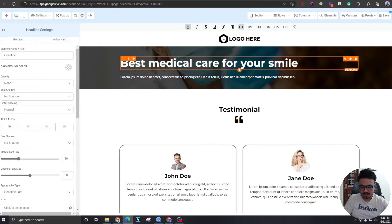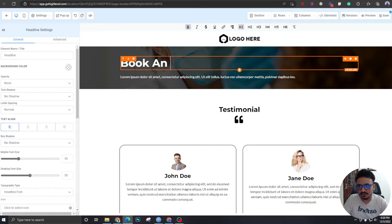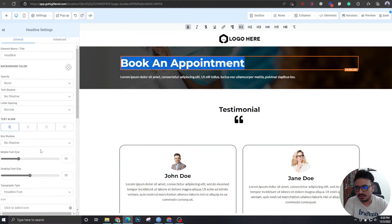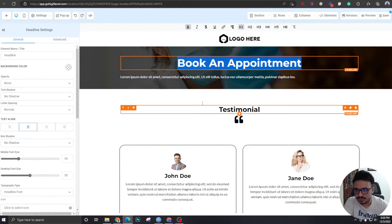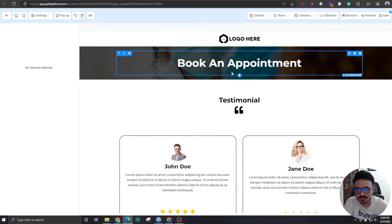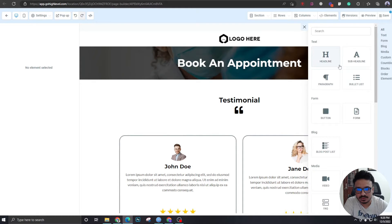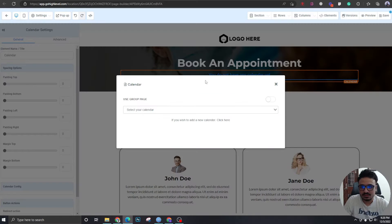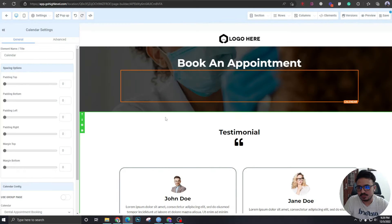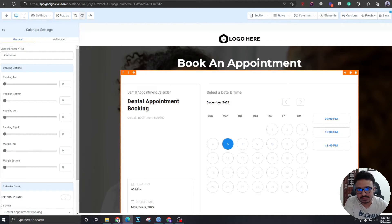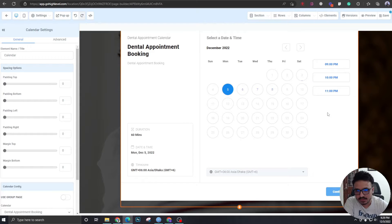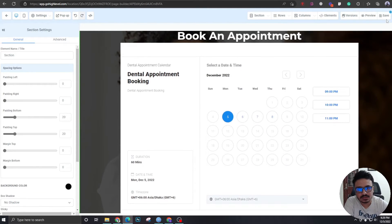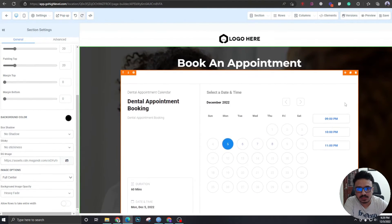Now let's get rid of this. And we're going to just say book an appointment and let's remove this part here. I'm just going to have the calendar. Let's select dental appointment booking. We already created this. So we're just going to embed this format, save it.